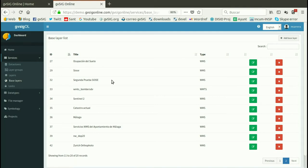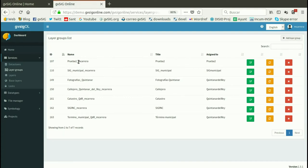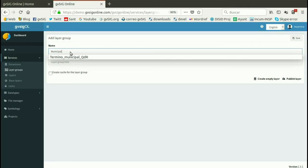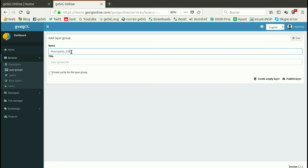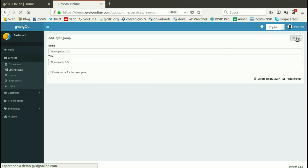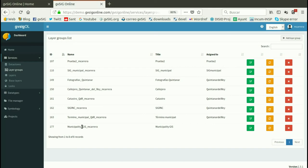Then we can create groups of layers. Here we have that option and we can assign the group to different projects. I have different groups, each assigned to a different project. We are going to create a new layer group called 'municipality-gis'. This is the name and also the title — the title can include spaces. We save it, and here we have the new layer group.